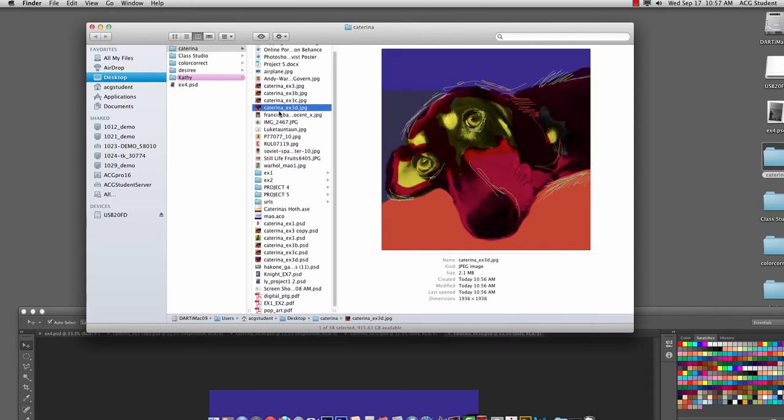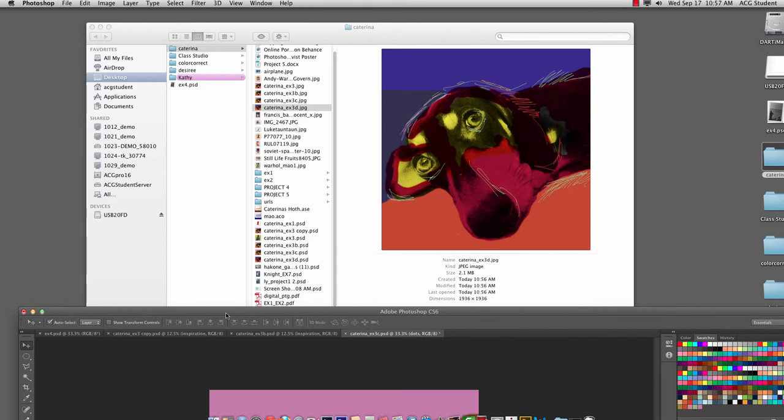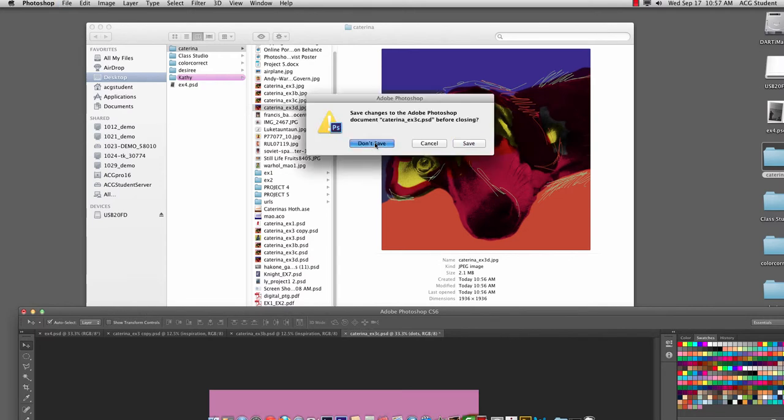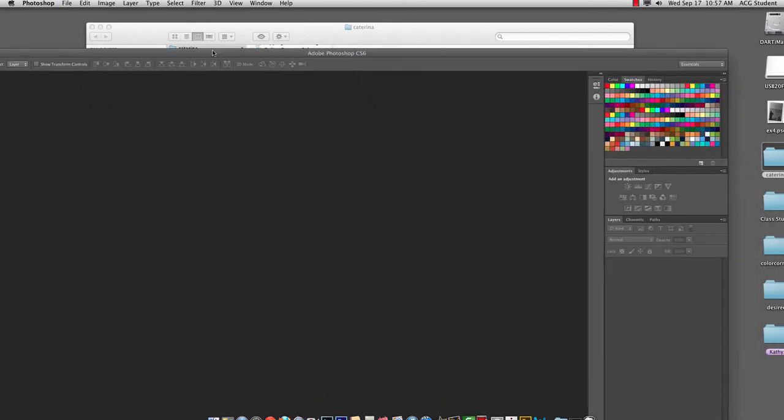Now, in order to get these into a new file and have them all be the same size, it can be a little tricky. So we're going to do it the easiest and most efficient way possible. All right.